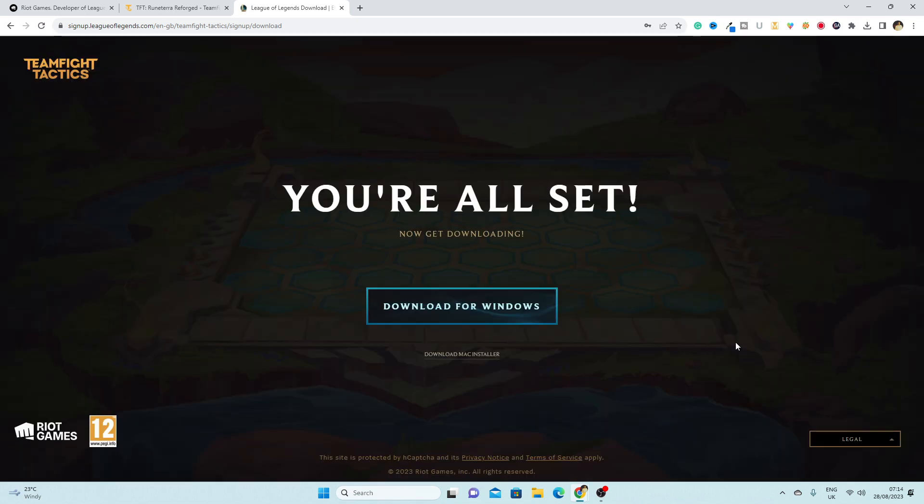It will take a few seconds. Now you will see this option Download for Windows, simply click here.